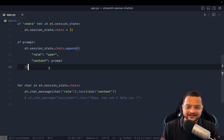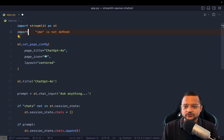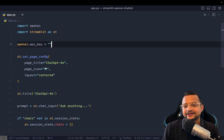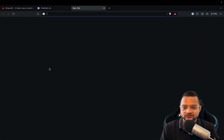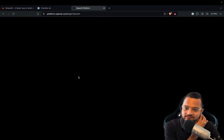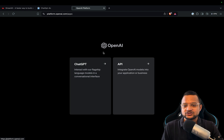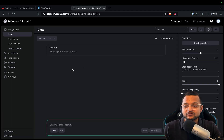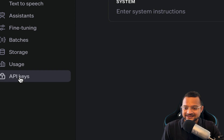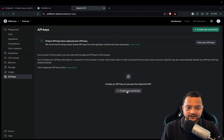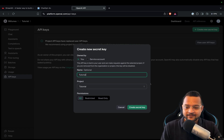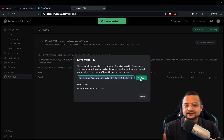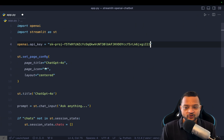Now we need the OpenAI integration. We import openai and define openai.api_key. To get the key, go to the OpenAI website, log in, navigate to the API section, and go to API Keys. Click 'Create new secret key', name it — I'll name it 'tutorial' — hit 'Create secret key', copy it, and paste it in the code. Obviously we won't leave it hardcoded — we'll use a .env file later — but for now it's okay.